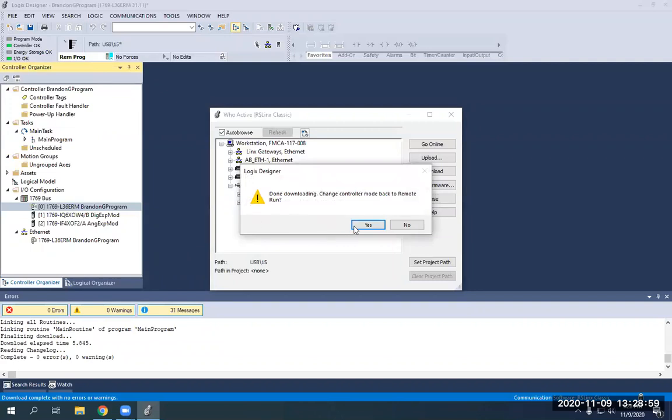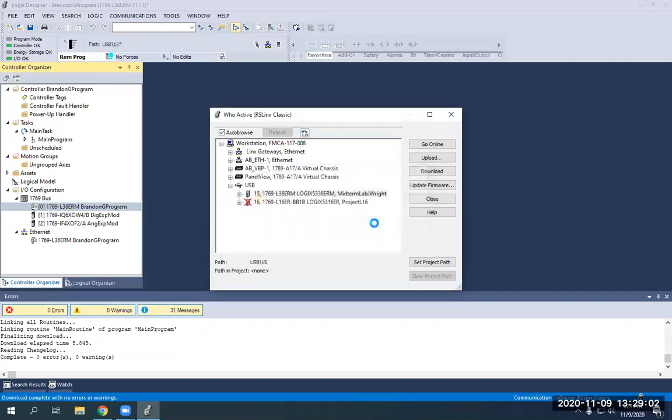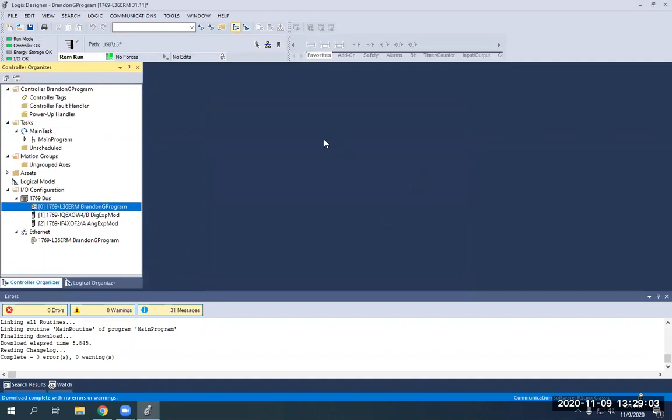Change the controller back to remote run, which means we'll be online and ready to go. I'm just going to click yes. You'll see we're green all the way around. So we are now online.